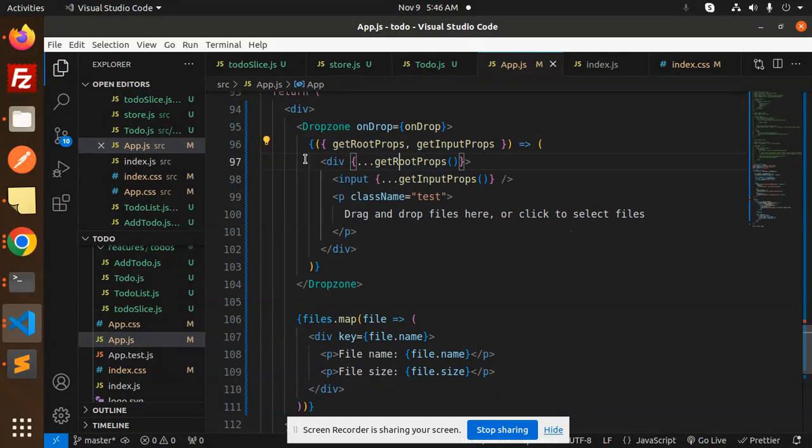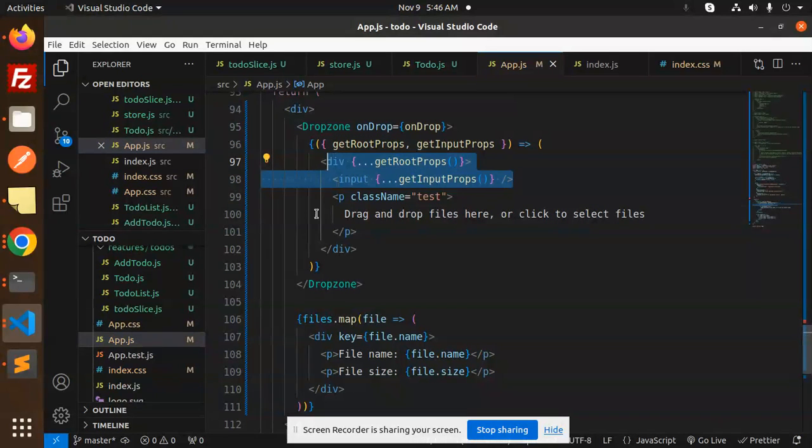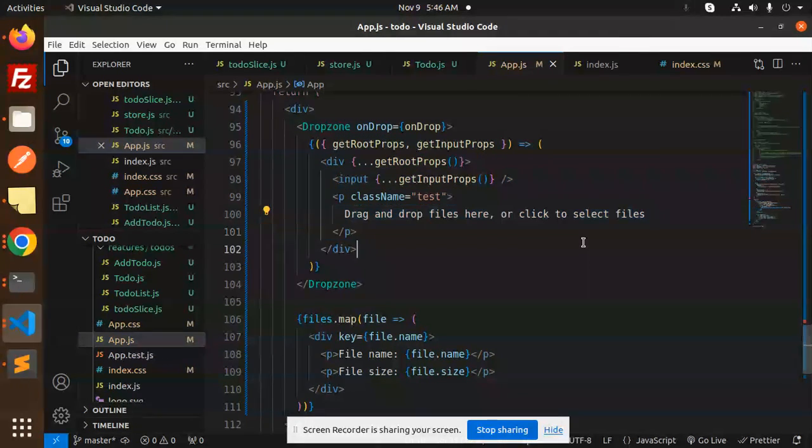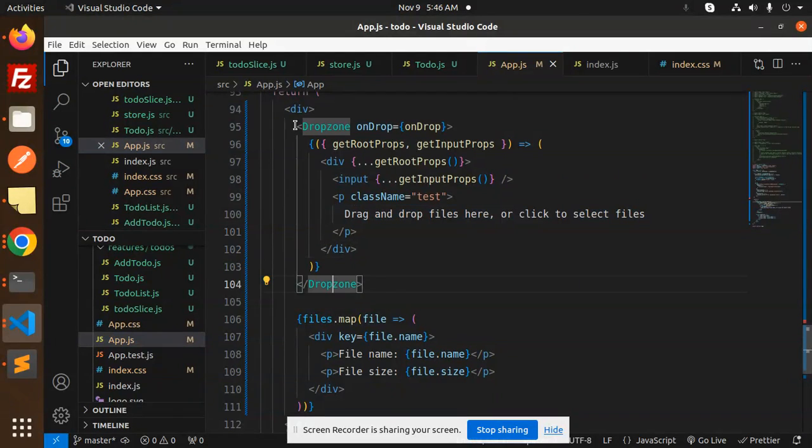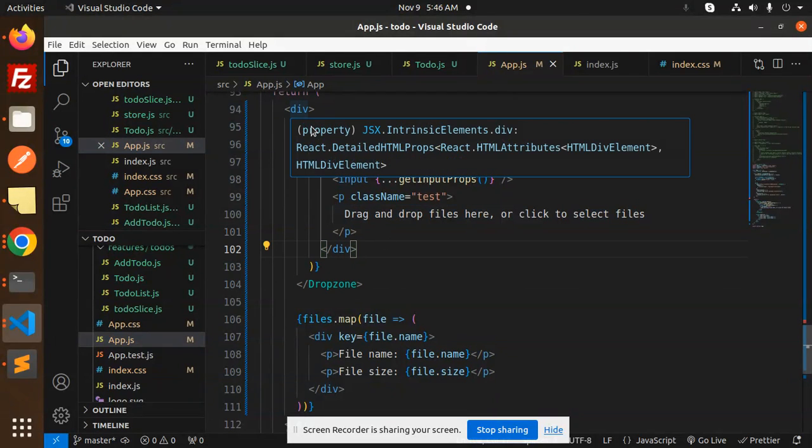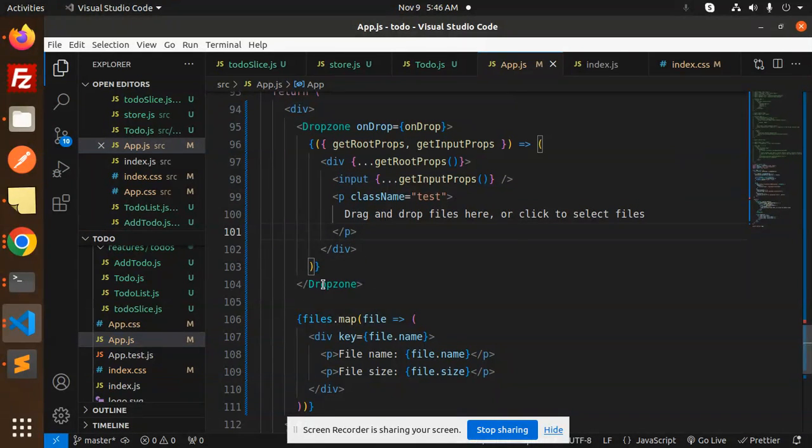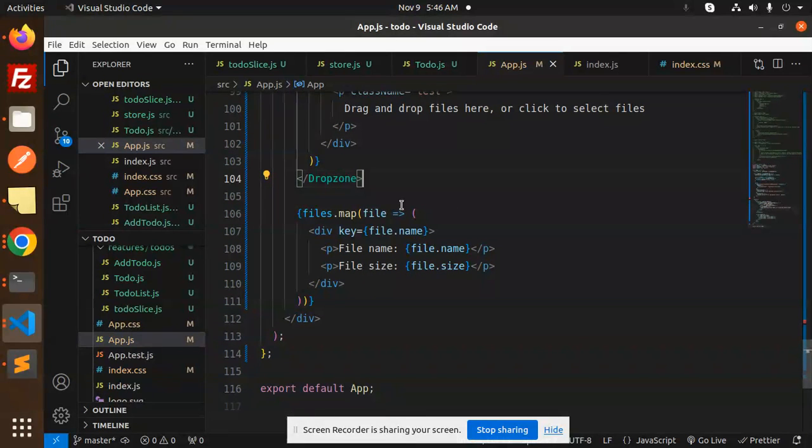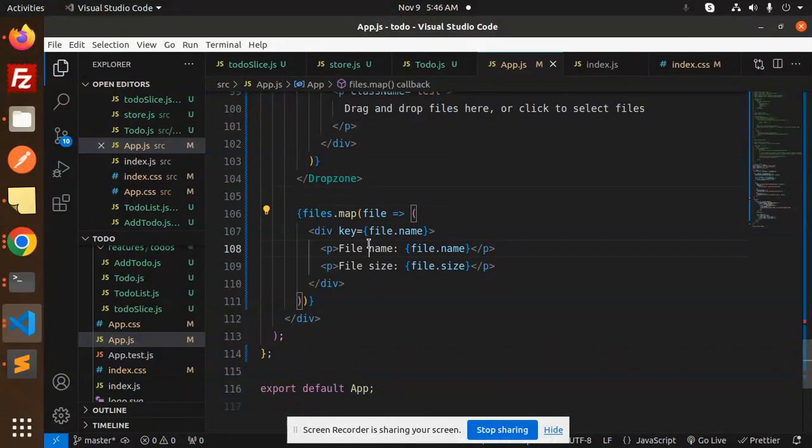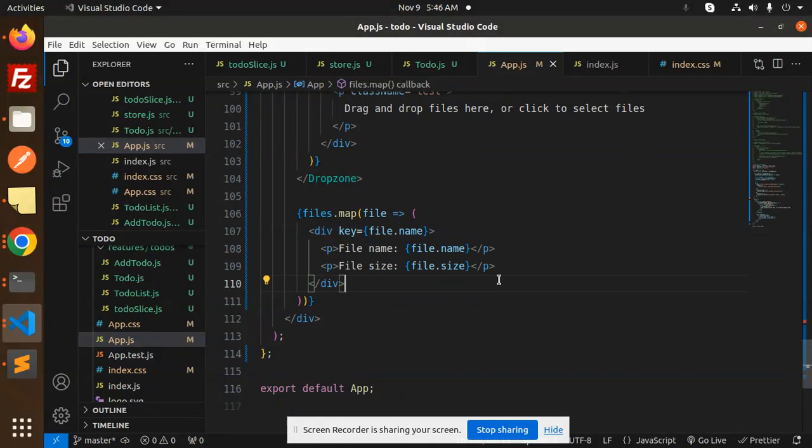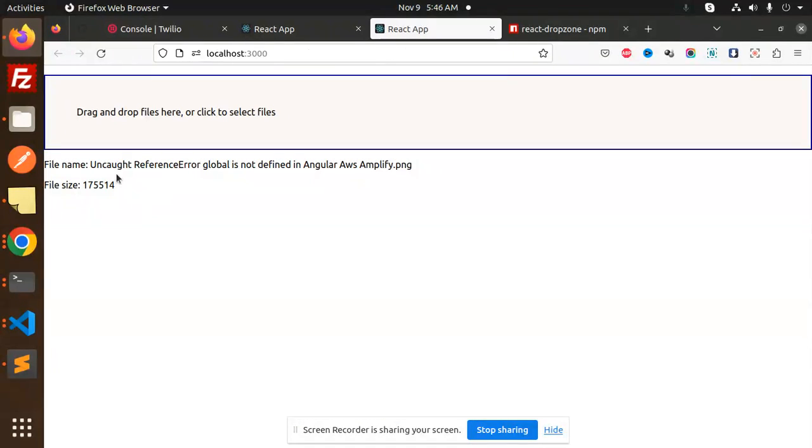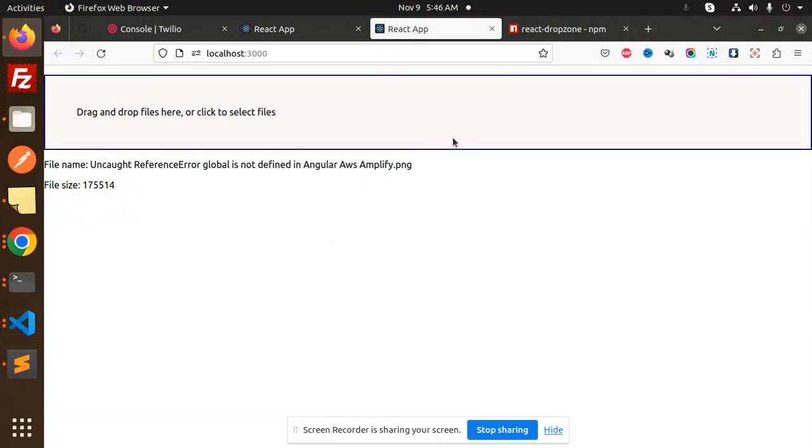This is the Dropzone component with onDrop, getRootProps, and getInputProps. Here we're using the p-tag with 'drag and drop files here'. Then the Dropzone component closes, and we're doing files.map to show the file name and file size.